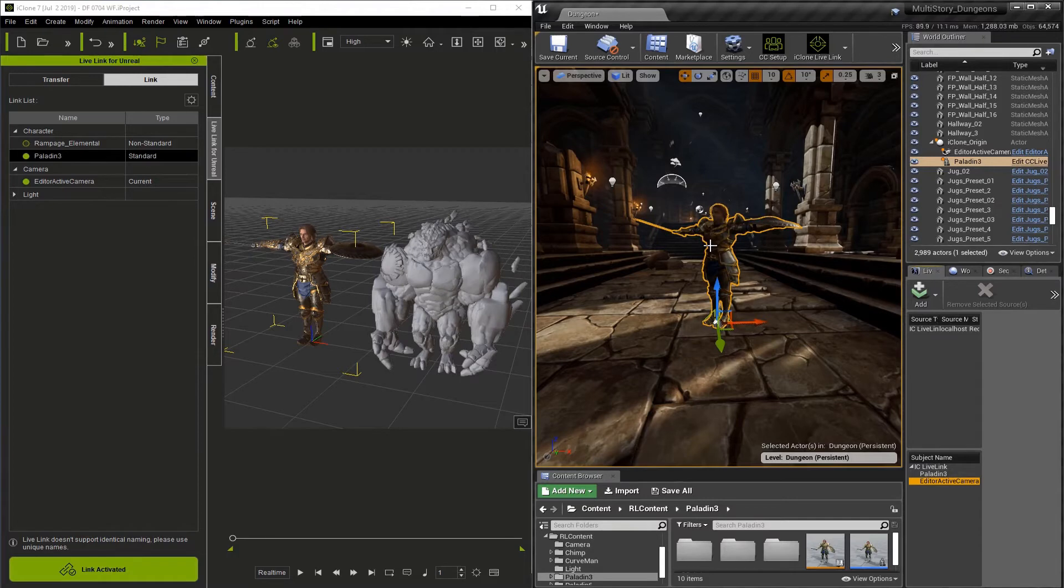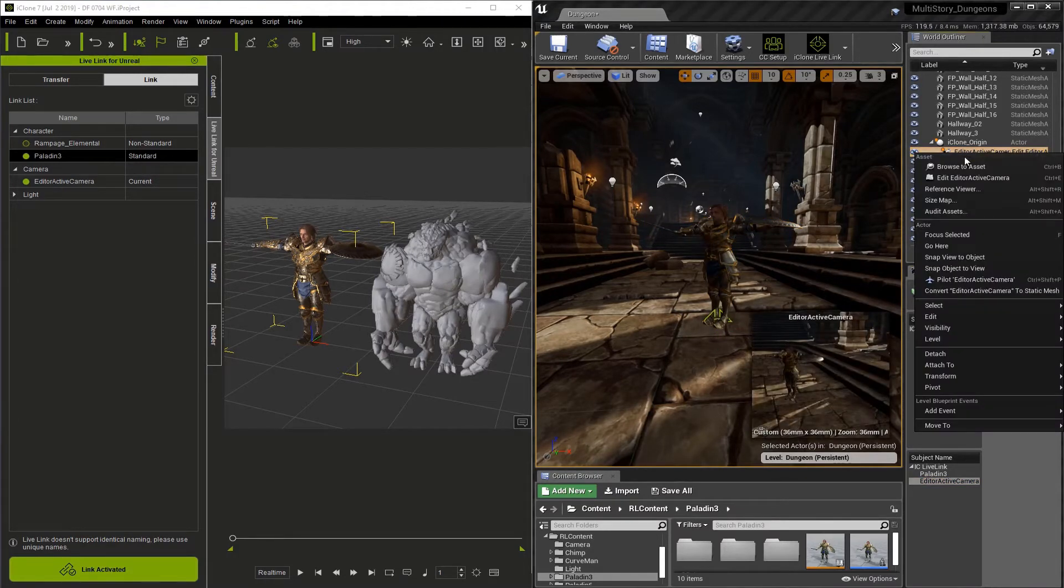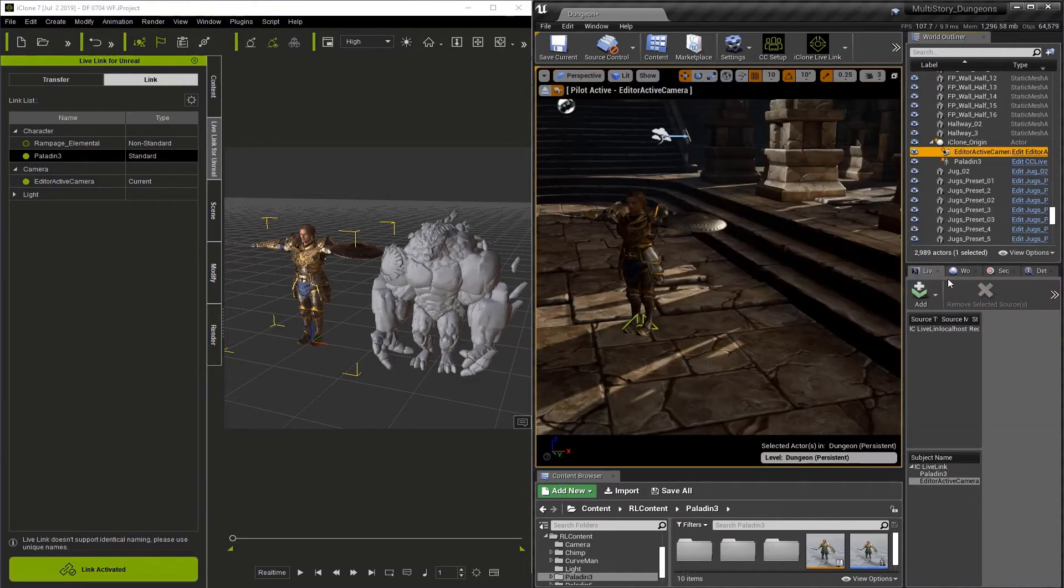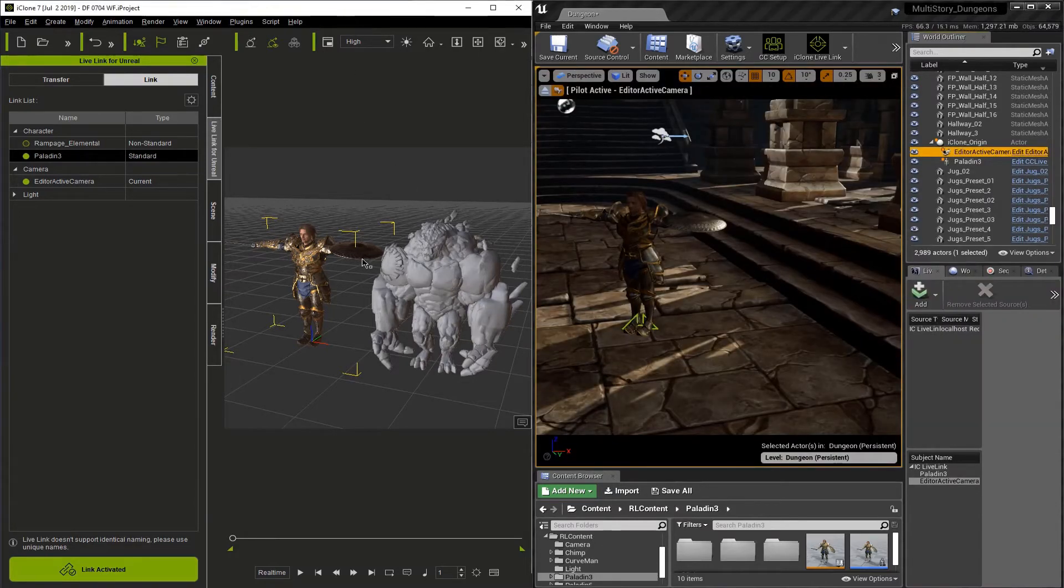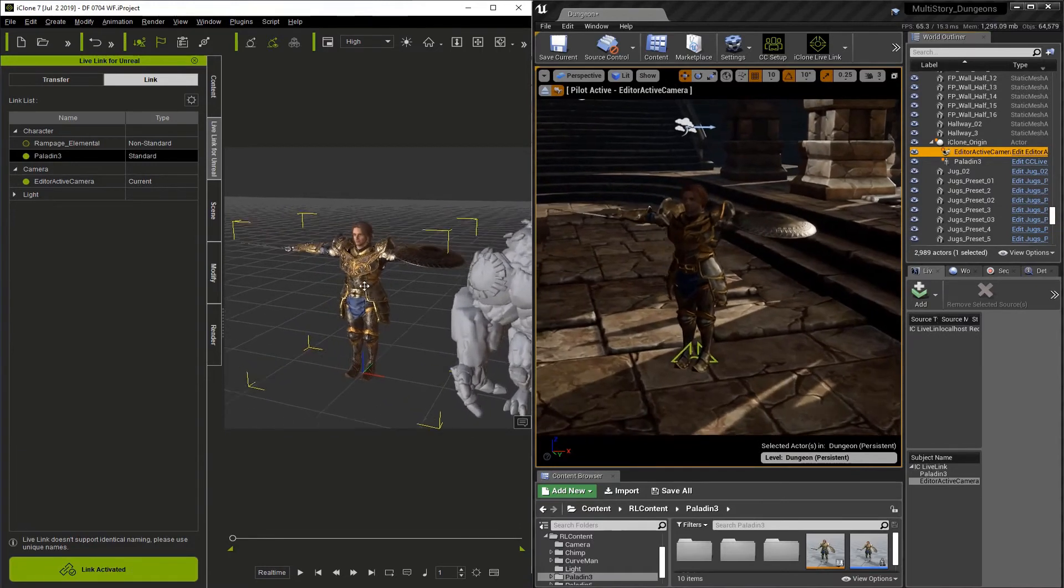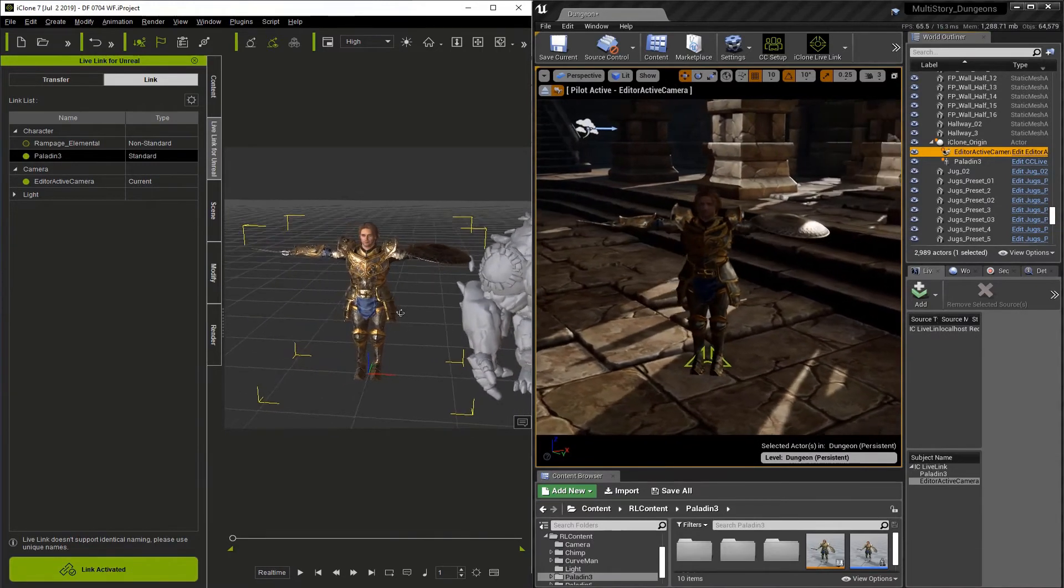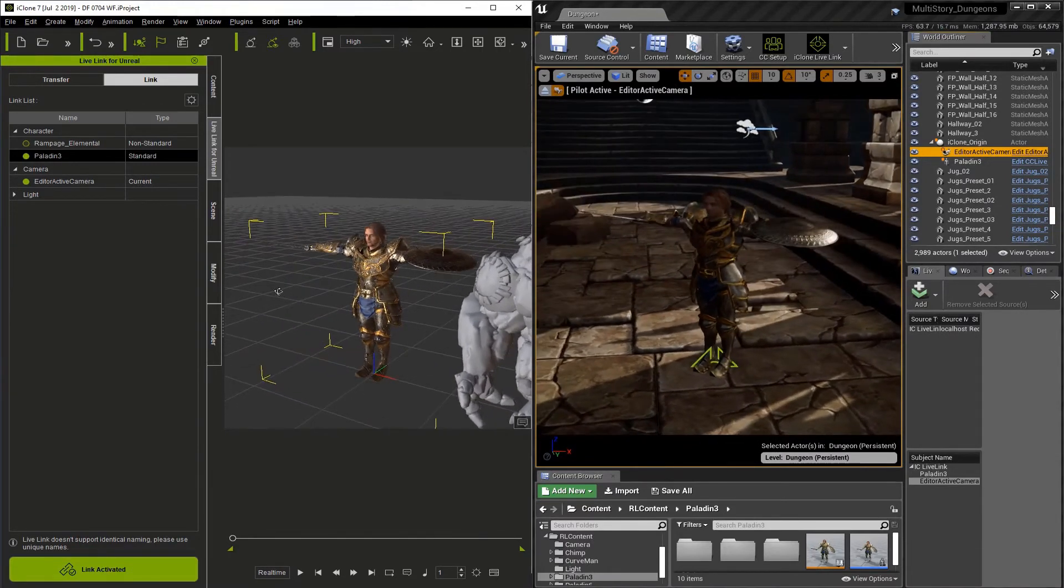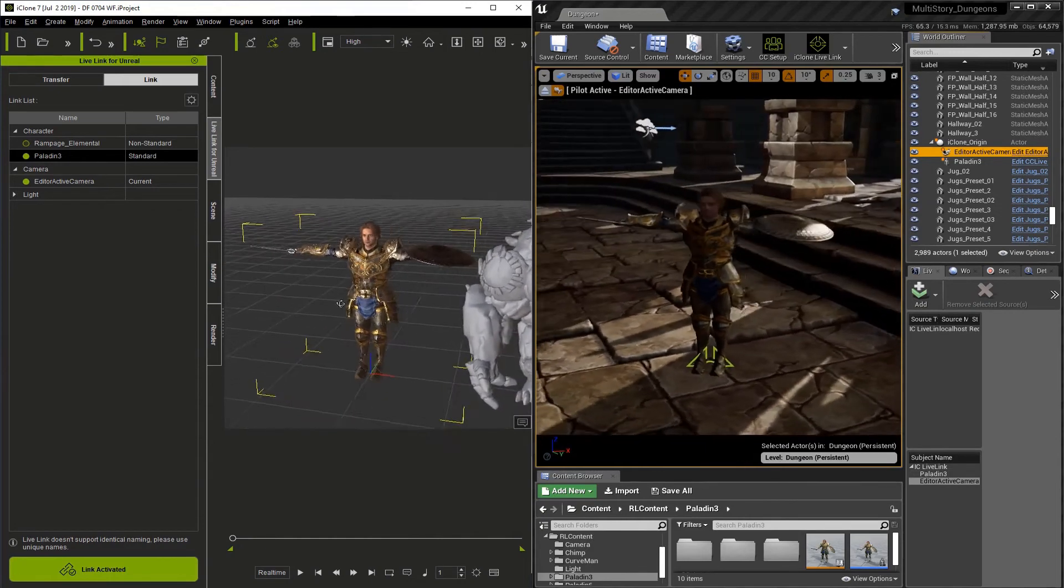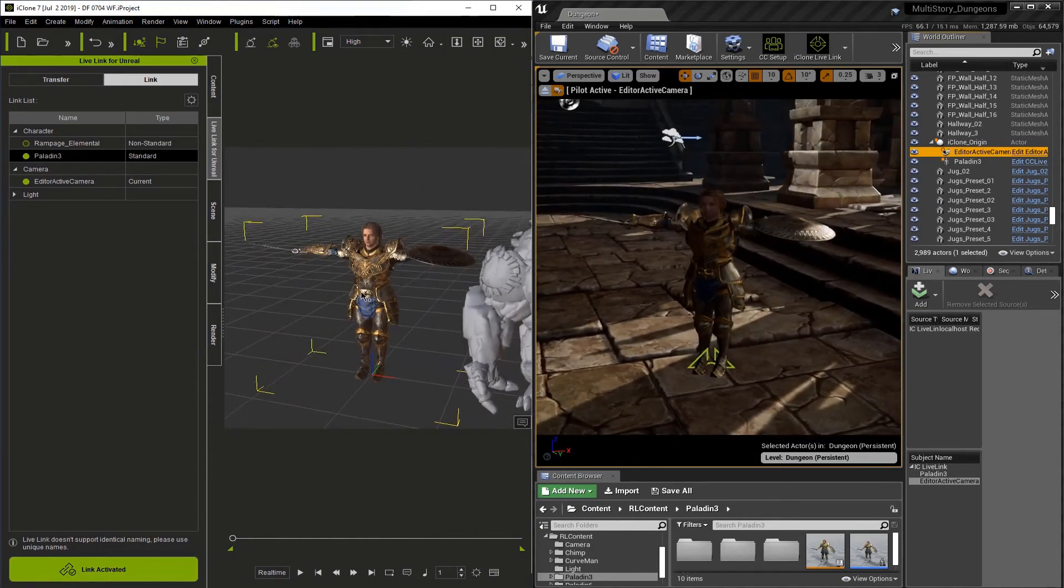With our link now active, let's actually go to the camera here and right-click it in Unreal and go to Pilot. When you pilot a camera in Unreal, what it means is you're actually looking through that camera. Now, if we update things in iClone and move around, you'll see that the cameras now match in their position and rotation.